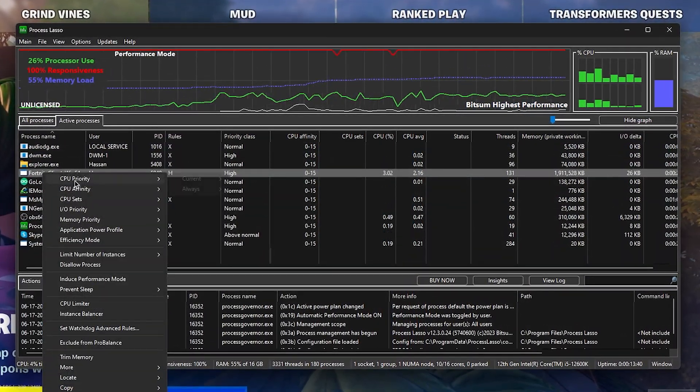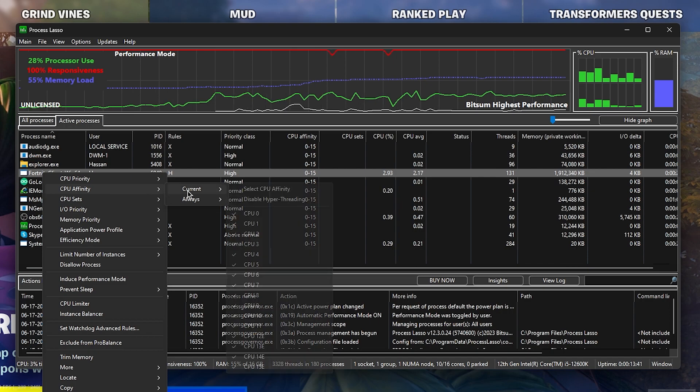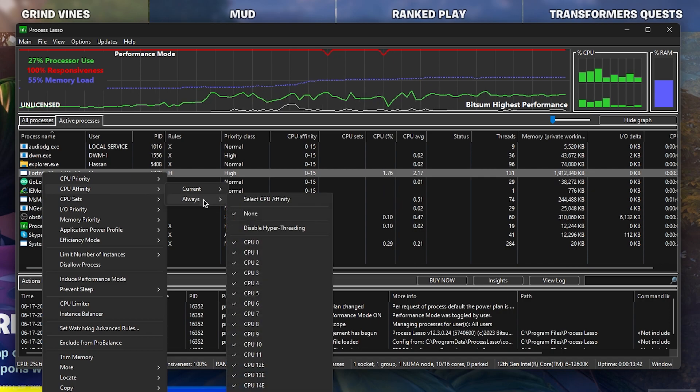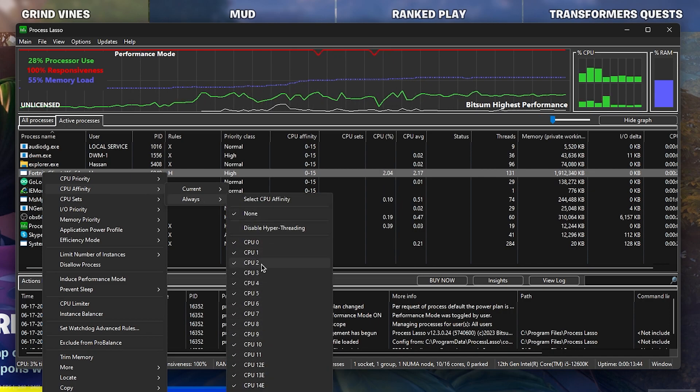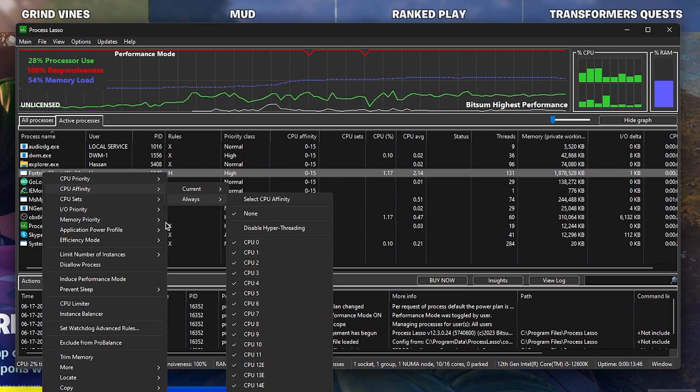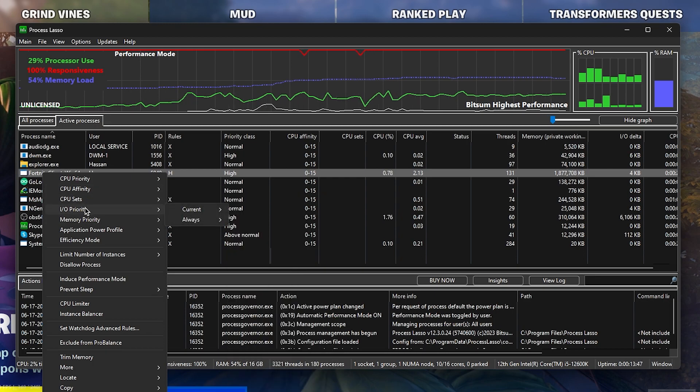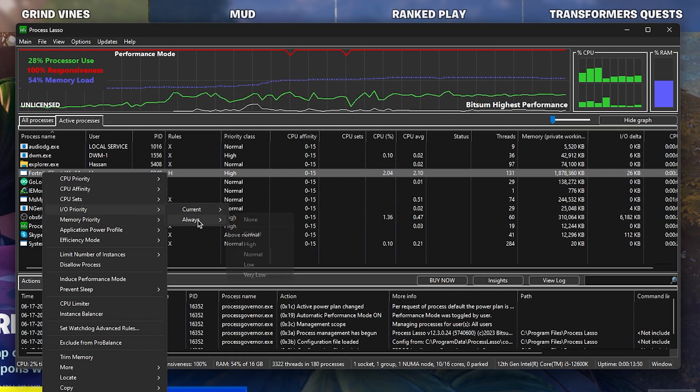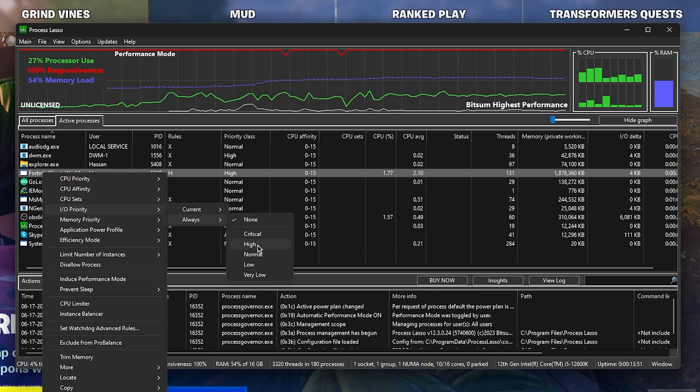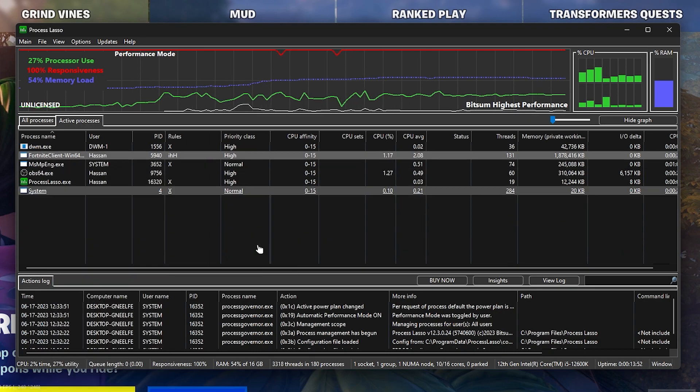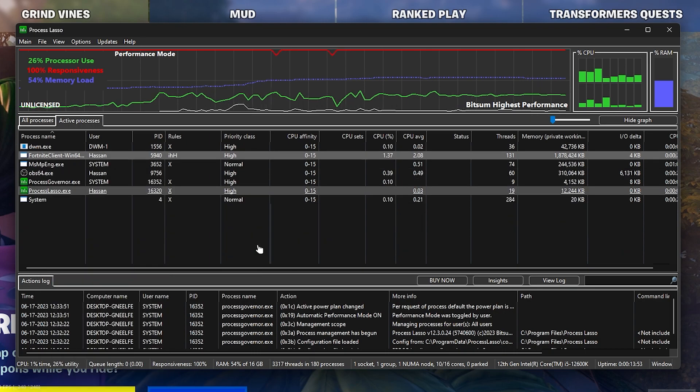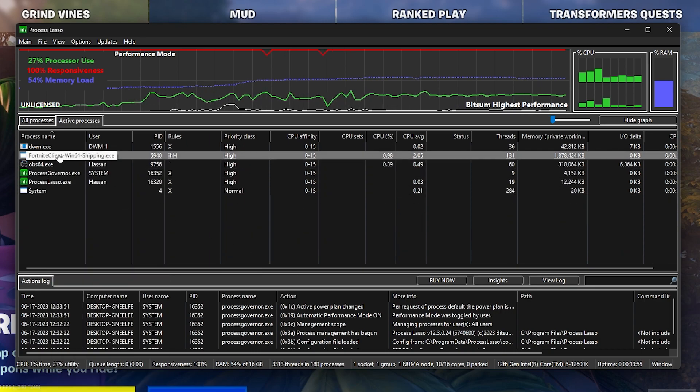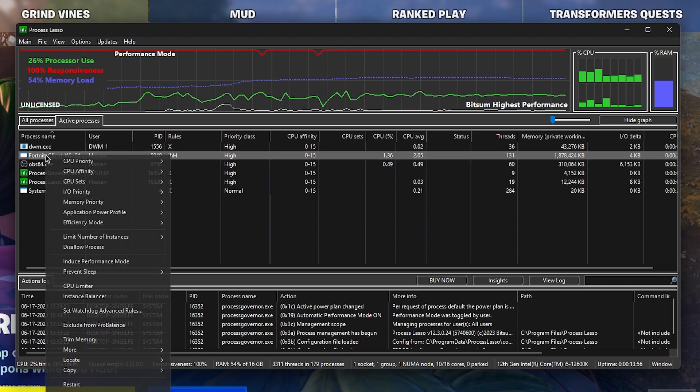Again right-click, go to CPU Affinity, go to Always, and select all of the cores available on your PC. After that, go to the Input and Output Priority, go to Always, and set it to High for getting the lowest amount of input delay out of your Fortnite on your PC.